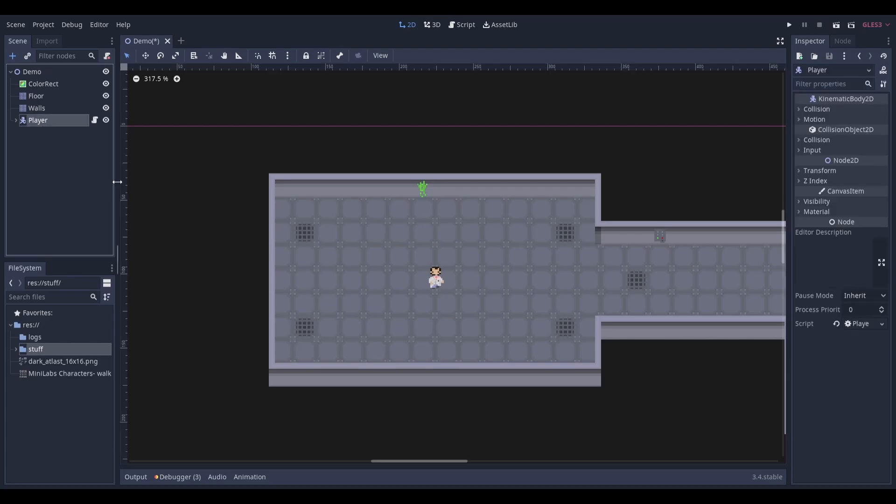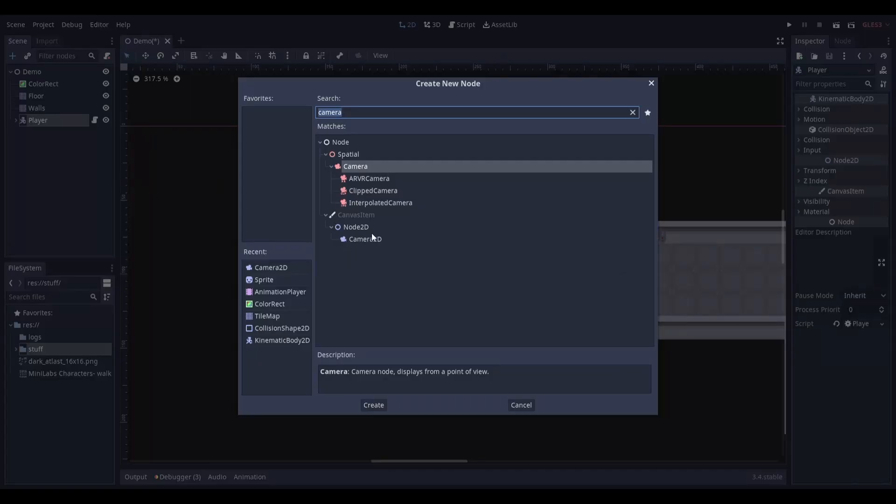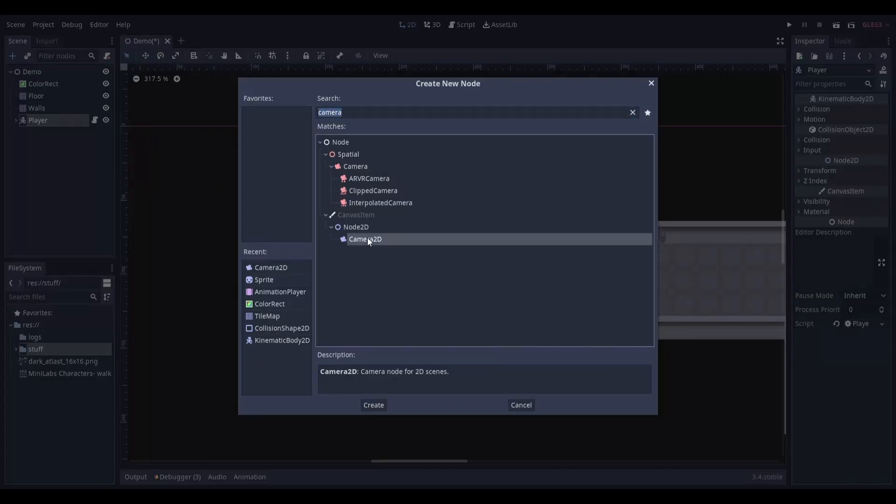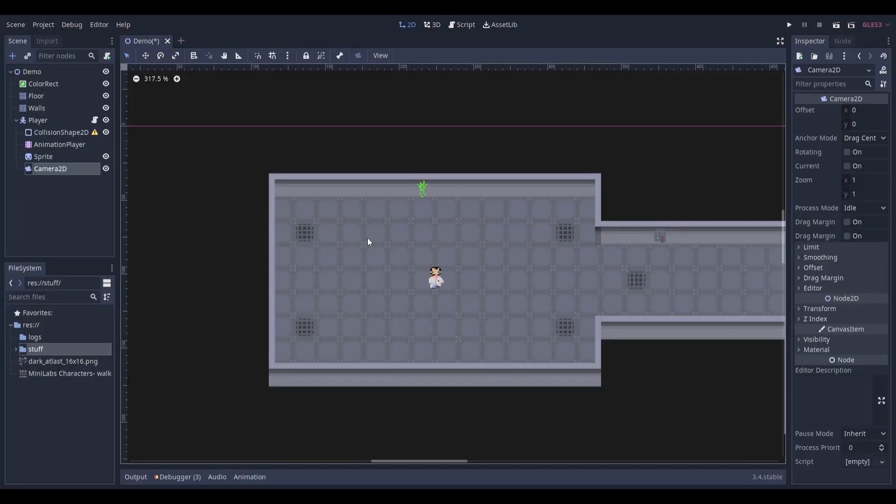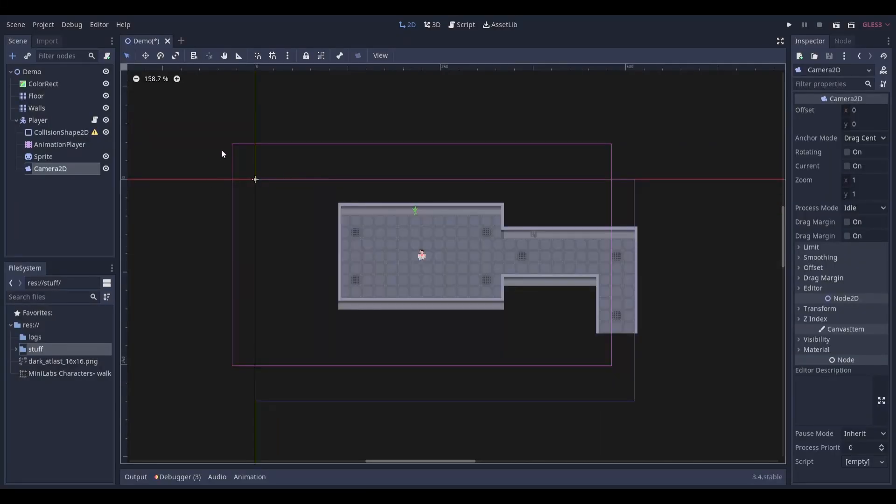Start by selecting your player and add a camera 2D node as its child. Once you've done that you should see this pink box. The area inside this pink box is what the camera can currently see in its view.